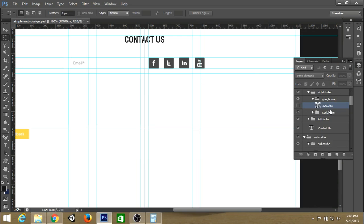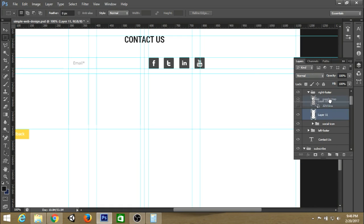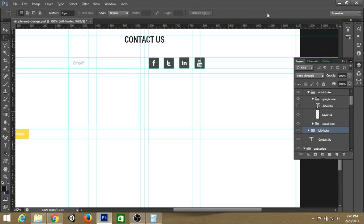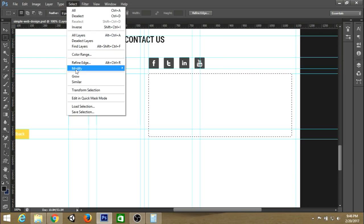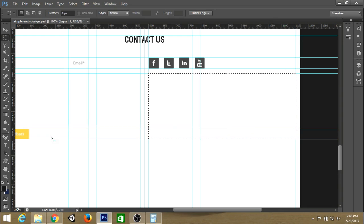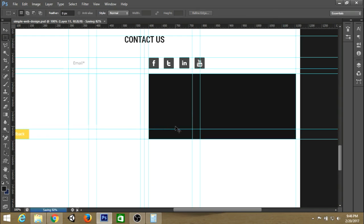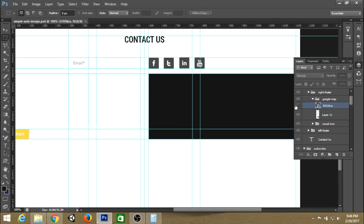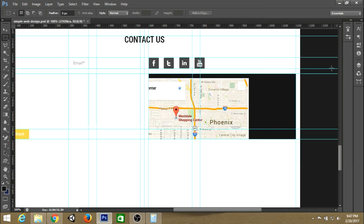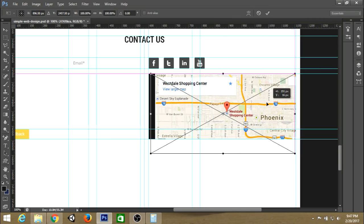Create a new layer inside the Google Map box and create a rectangle in that layer. Adjust it correctly. Press Alt+Backspace to fill it with a darker color. Then select the Google Map and create a clipping layer mask. Make sure that the Google Map layer is above the rectangle layer.